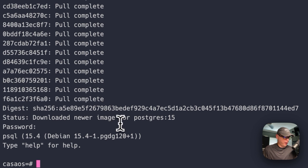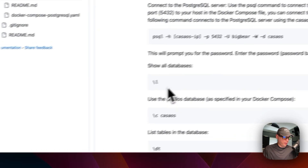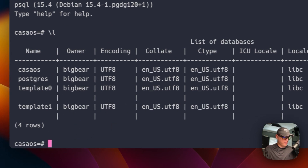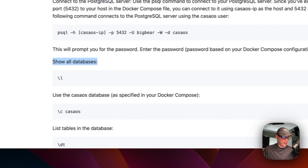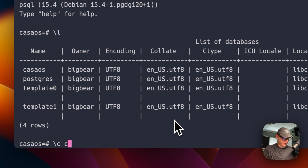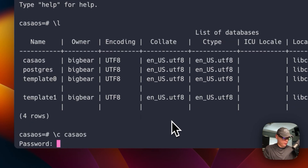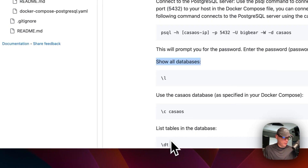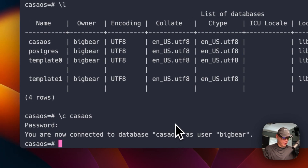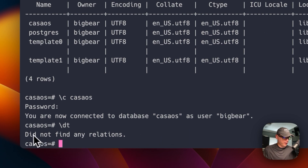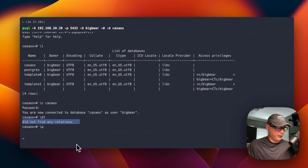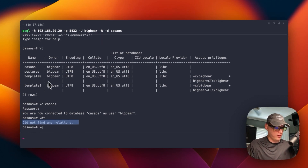Now I'm going to put in my PostgreSQL password that I set in the environment variables. I'll use '\c' — now I'm logged in and can start testing. Scroll down and use '\l' to show all databases. You'll see all the databases listed. Now use '\c casaos' to connect to that database, entering my password again. Now I'm connected to 'casaos' as 'bigbear'. To list all tables inside that database, use '\dt' — it shows no relations because there are no tables yet. To exit, use '\q' and you're done. It worked and showed the databases correctly.